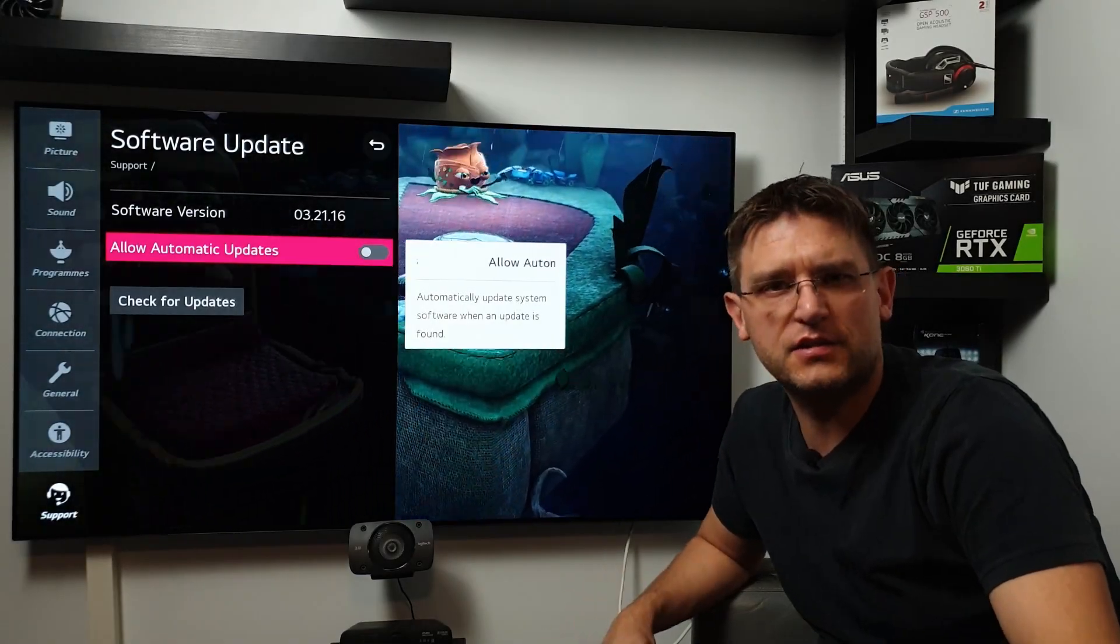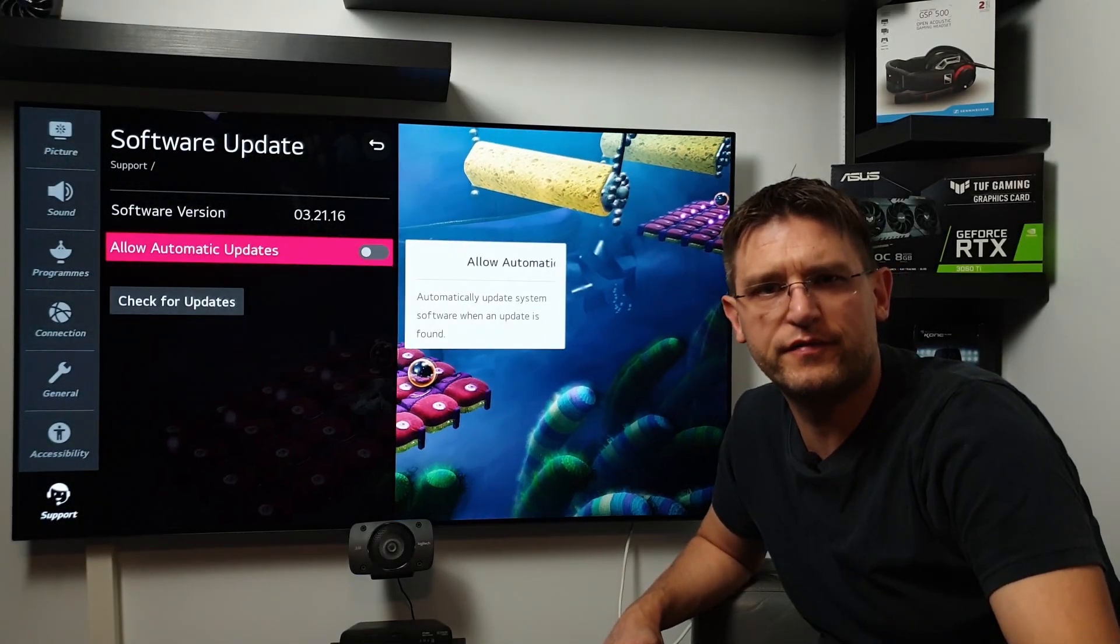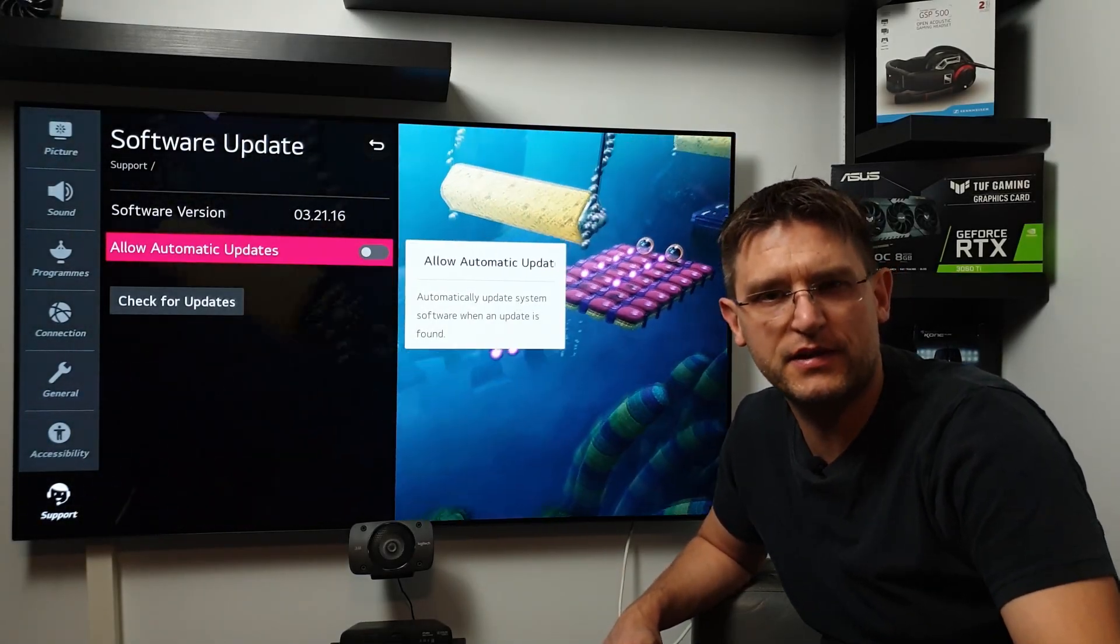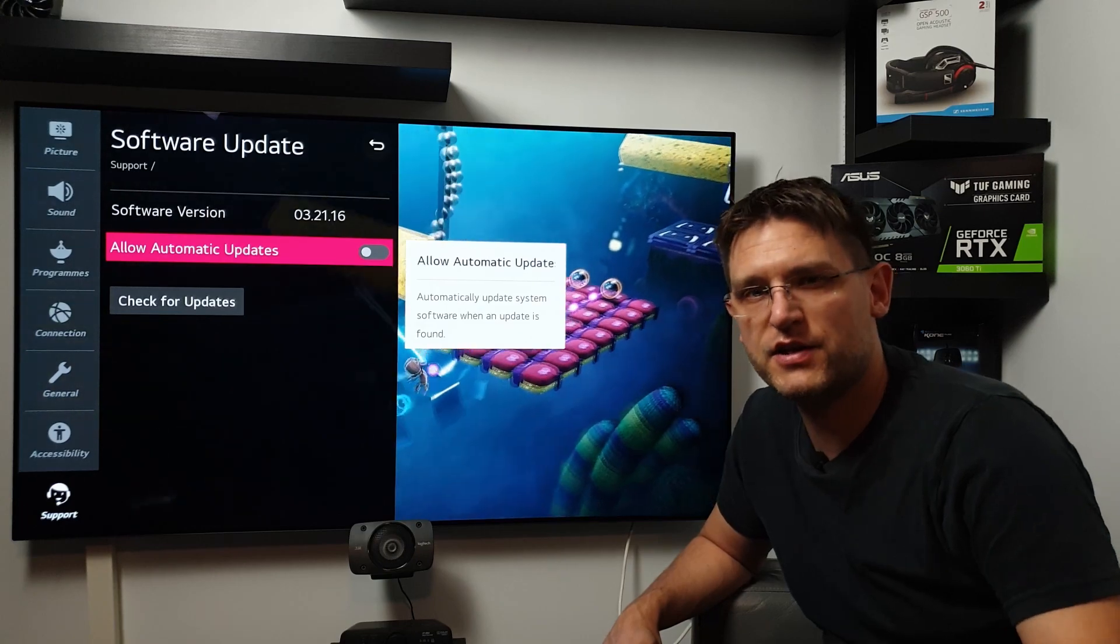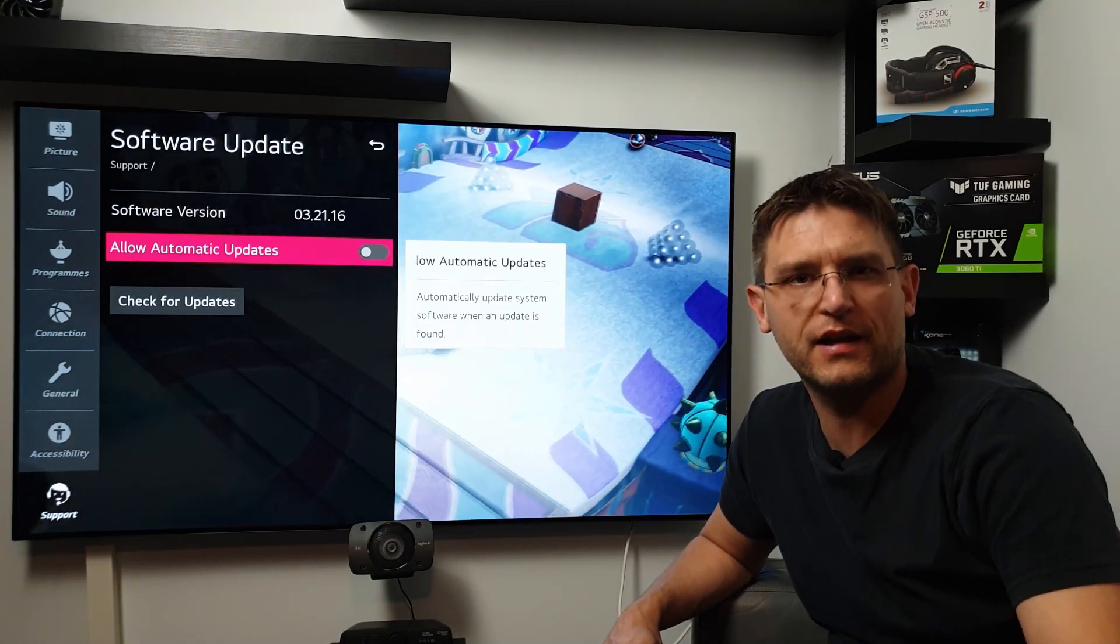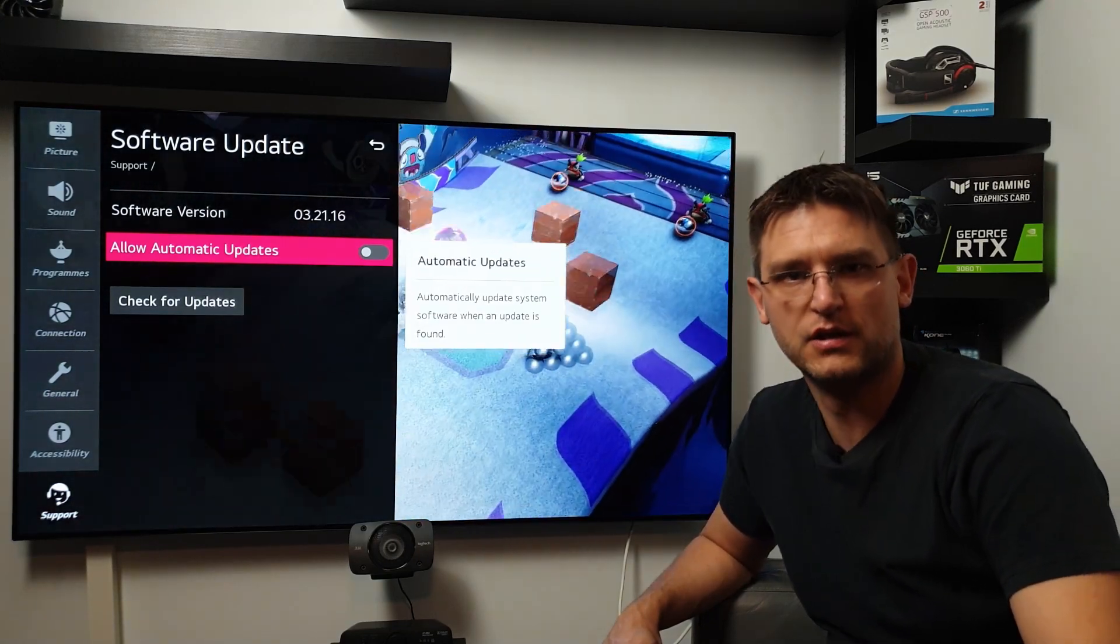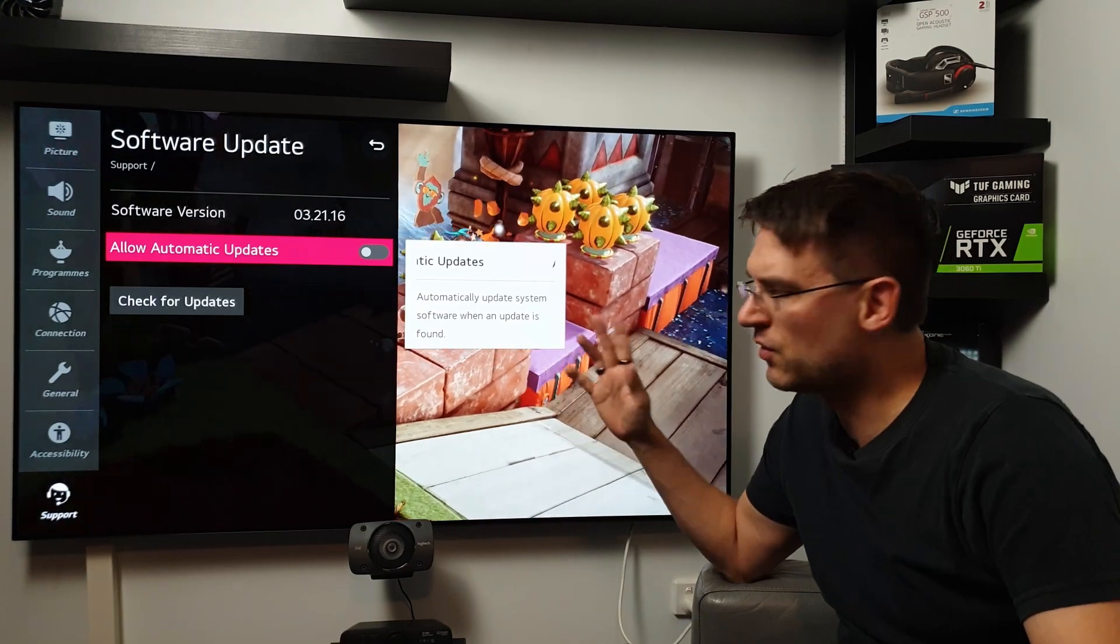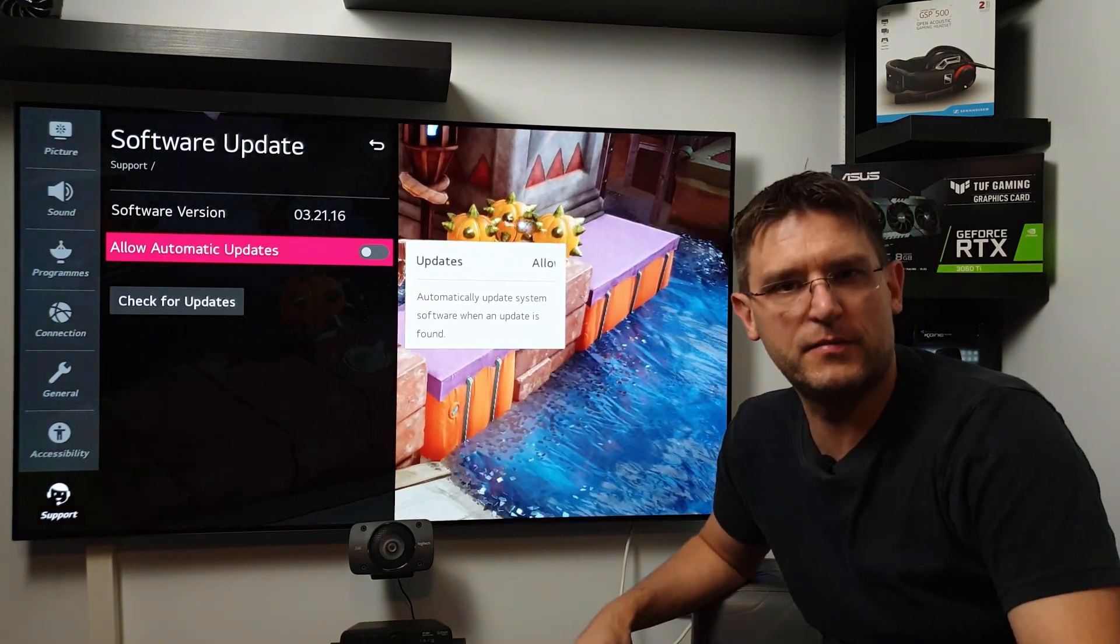Apparently, LG started to roll out a new firmware for the LG 2020 series, which should address the VRR Black Level issue. Unfortunately, there is no update so far for my TV.